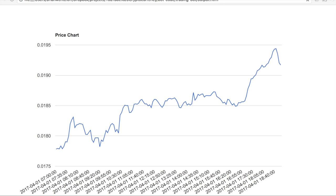So our next goal is to identify some trend lines. We can see some of these areas where a trend line might be applicable. Looks like right around this area we have a pretty strong support trend line.